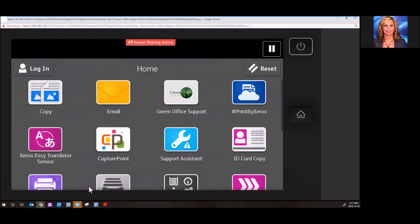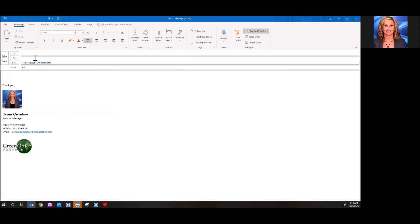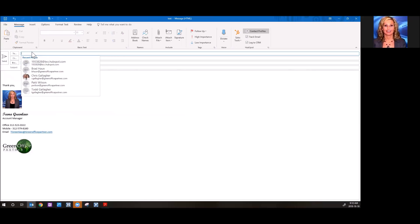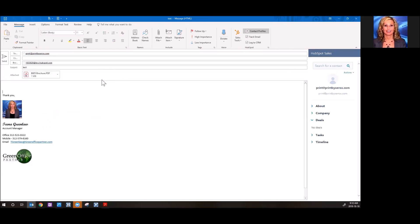All you do to get started is open up an email. You simply hit print it print by Xerox. You put your attachment that you want to send and hit send.